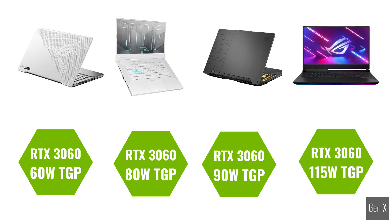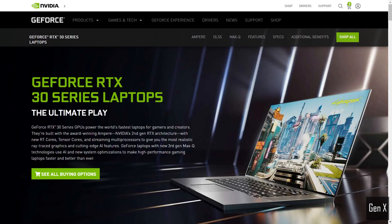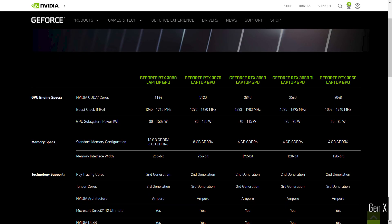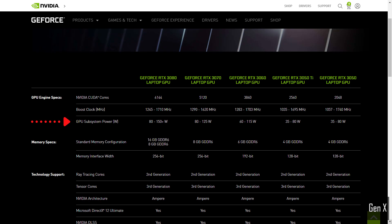With the release of the 3000 series Ampere graphics architecture, Nvidia made it difficult for consumers by introducing various power limits for their GPUs. This meant that laptop manufacturers such as Lenovo, HP, and Dell could design laptops with different power limits. The level of power is often referred to as TGP, or total graphics power.